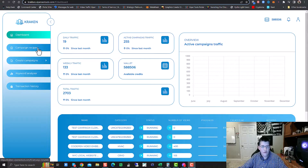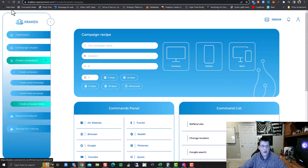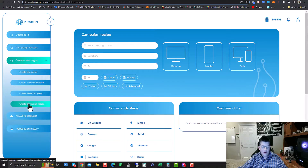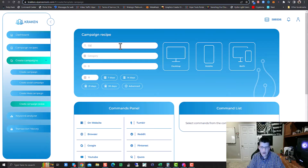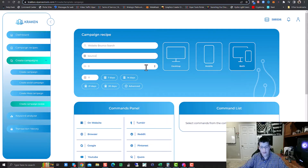The first thing you want to do is go to Create Campaigns and you'll have a new button called Create Campaign Recipe. Let's refresh that real quick. So: Create Campaigns, Create Campaign Recipe, and we're going to name this Website Bounce Search. I'm going to choose both desktop and mobile for the traffic category and just put in Bounce because I'm setting this up as a demo.